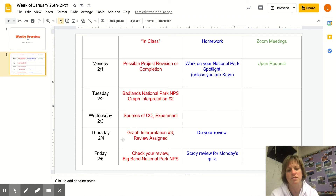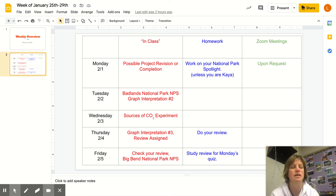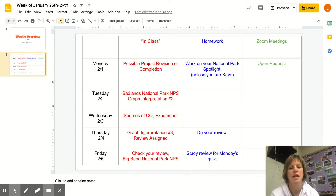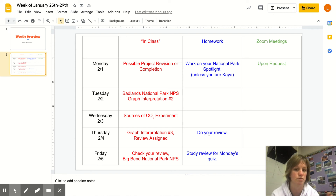On Thursday it's time for graph interpretation activity number three. It has some graphs, it's also a map activity, and you'll have a short review assigned — that's your homework, so to speak.